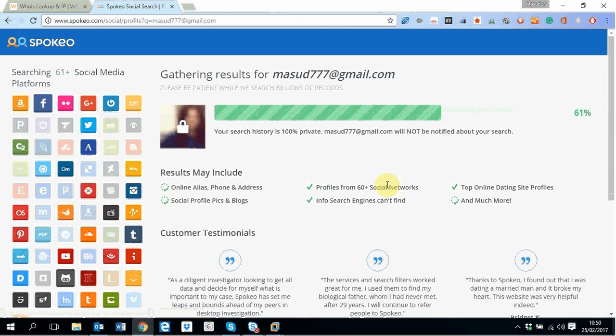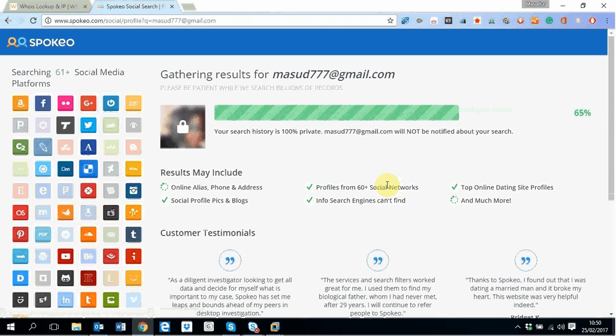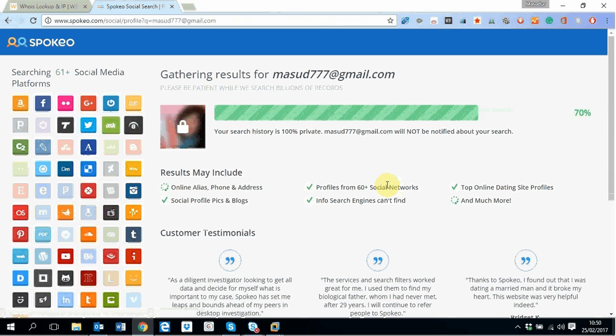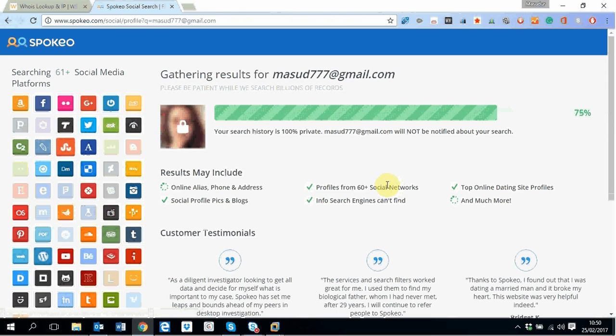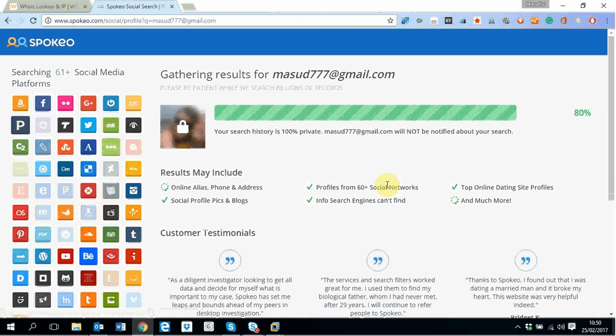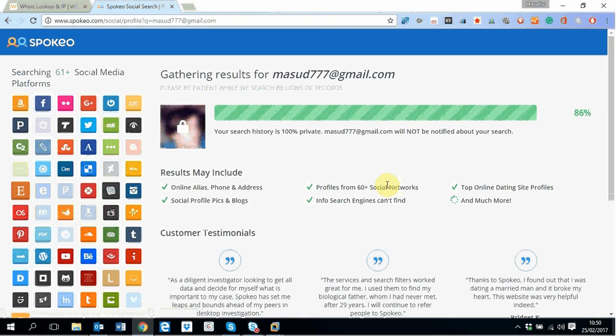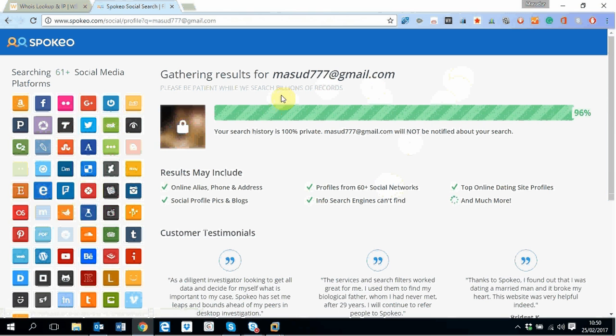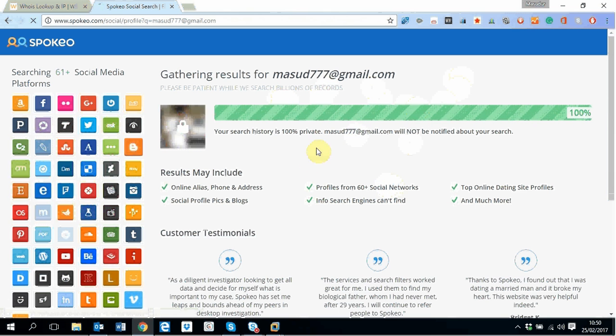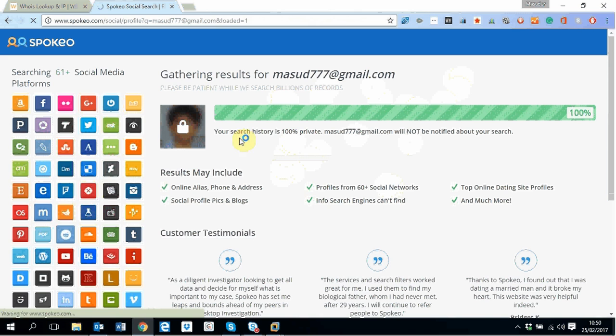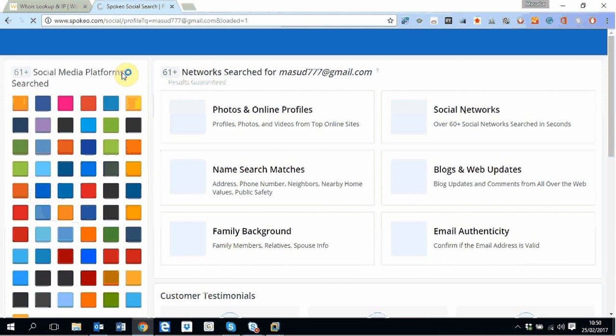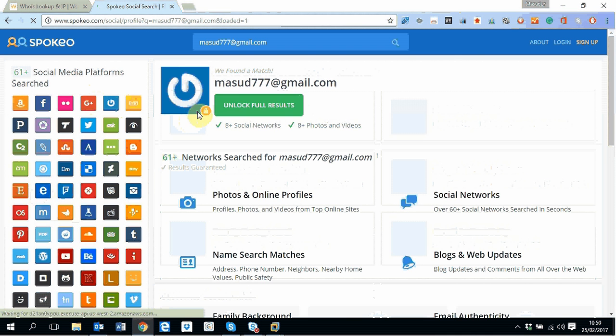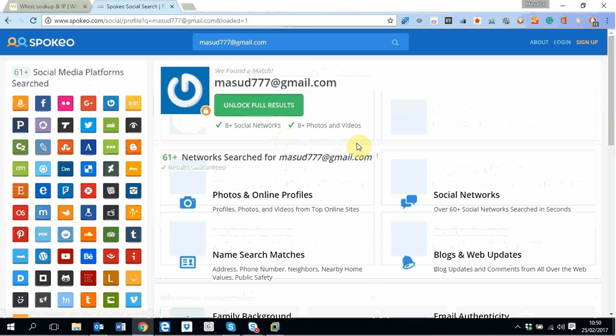So email address is really not confidential information, most of the cases you can find that. Now by entering the email address, it is going through the whole social media and the technique they use is called deep web search.